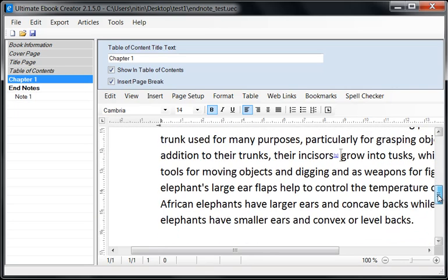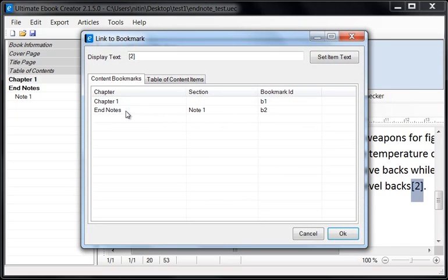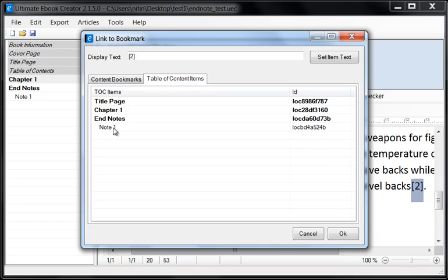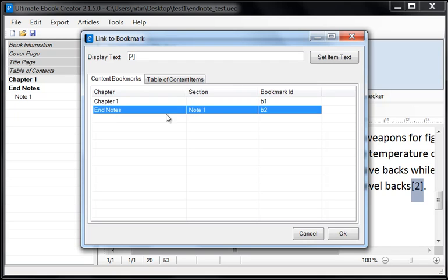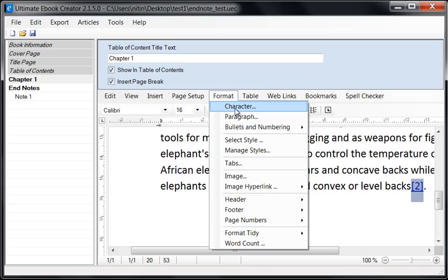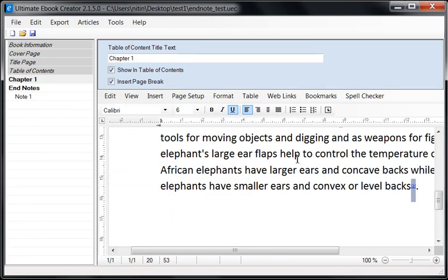Now we're going to link to this bookmark. We go back to Chapter 1 and create another link — we'll call this '2.' We do the same thing: Insert Link to Bookmark. This time, instead of going to the Table of Contents and linking to the section (which links to the top of the page), we're going to link to the specific bookmark B2. We click OK. Now we turn this into a superscript as well — size 6, superscript, offset 3. Click OK. This becomes a superscript '2'.